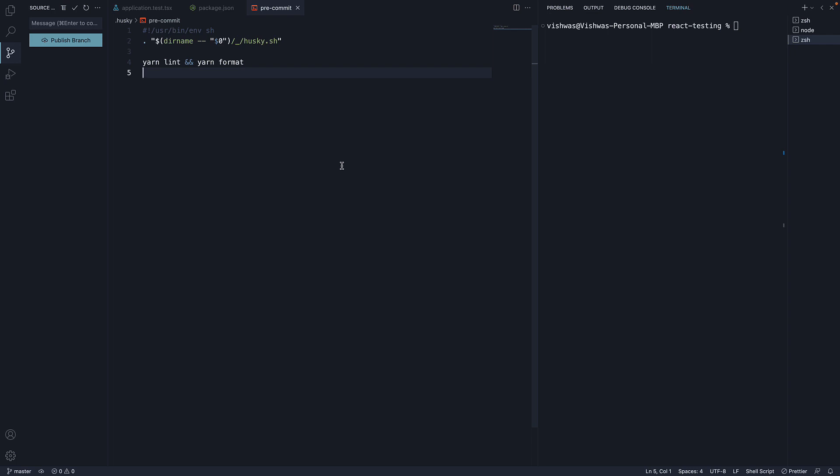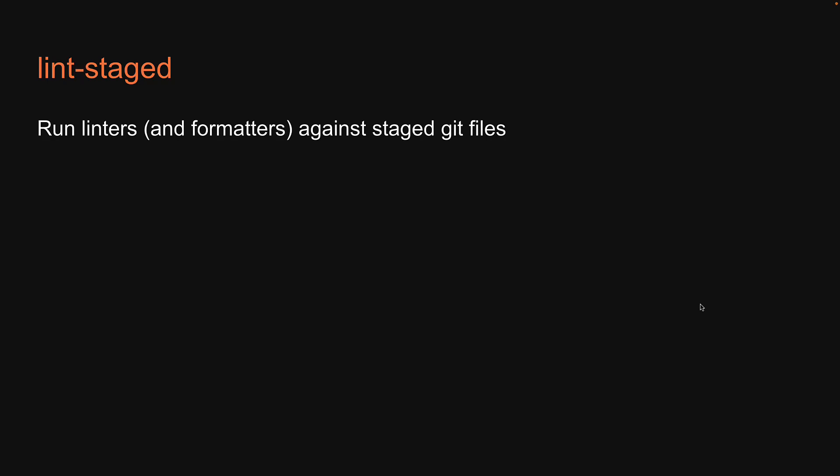In the previous video, we learned about Husky, which can ensure the code written by every developer is linted and formatted before being committed. Although this is great, there is room for improvement. At the moment, Husky lints and formats the entire codebase. What would be better is if we could do that only on files that are about to be committed. And we can do that with a tool called lint-staged. Let's understand how to use it in our project.